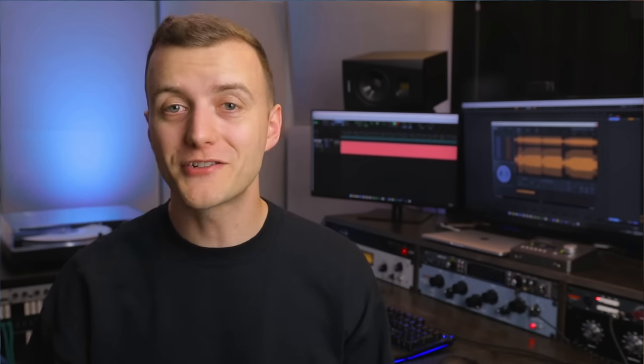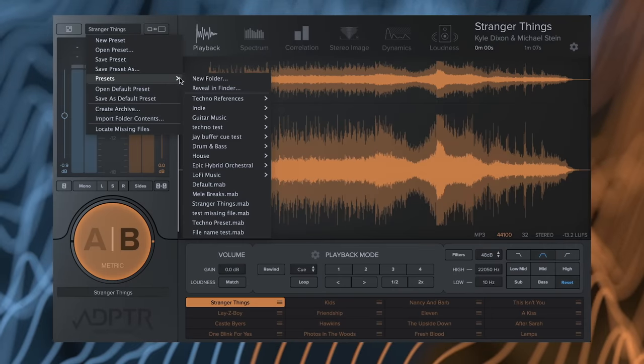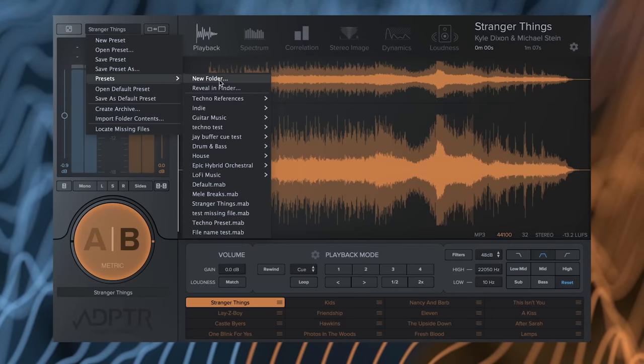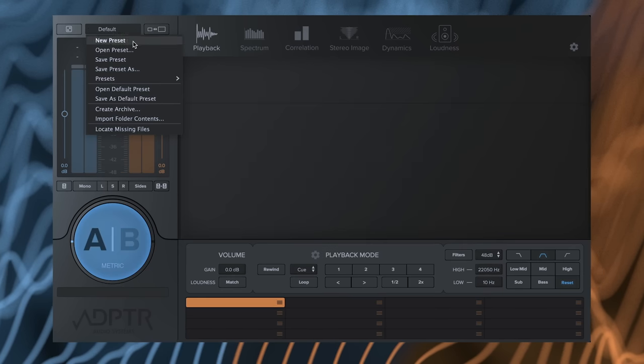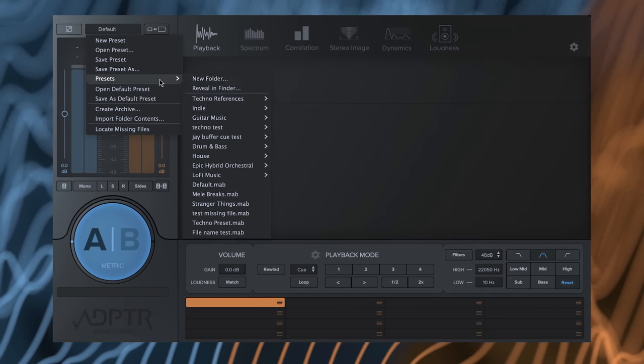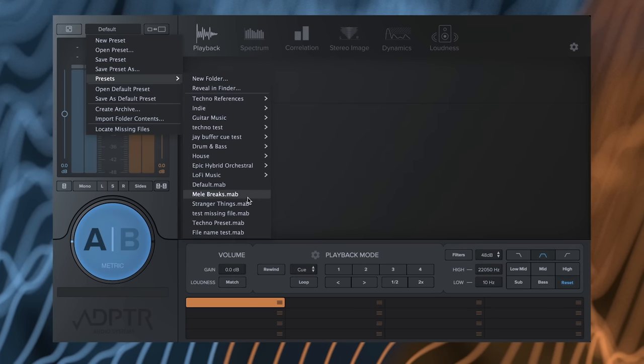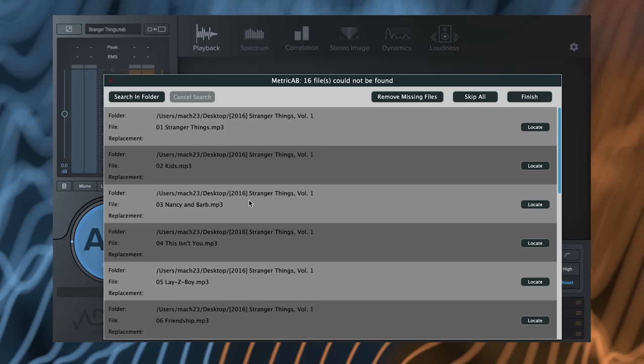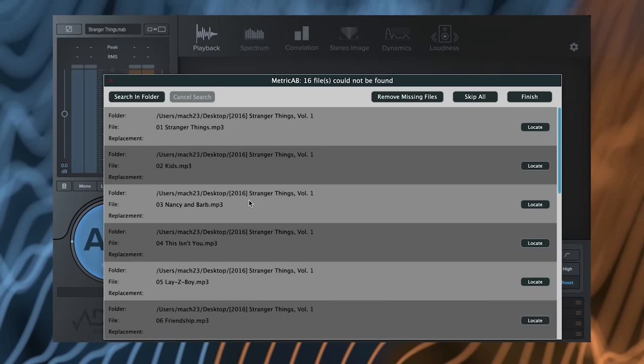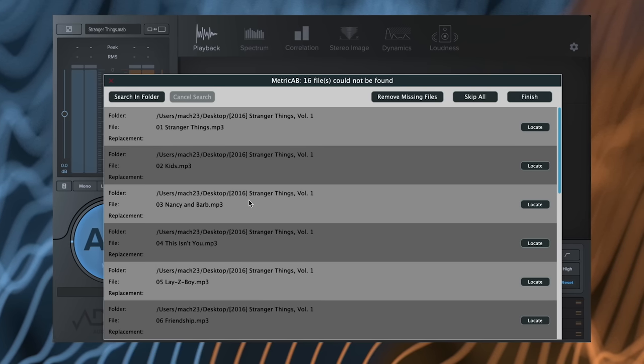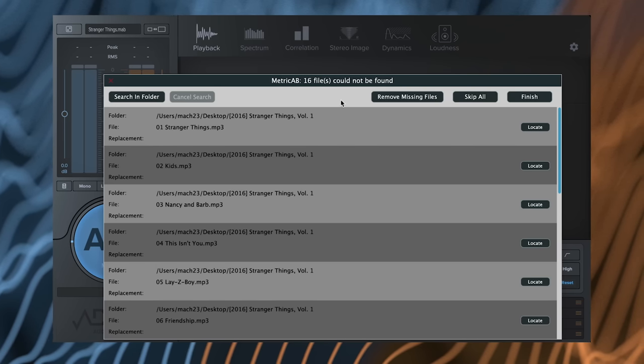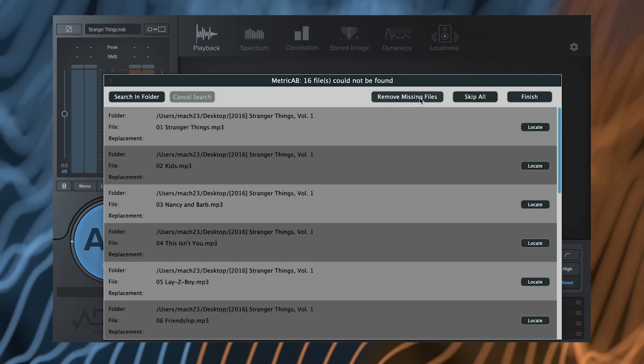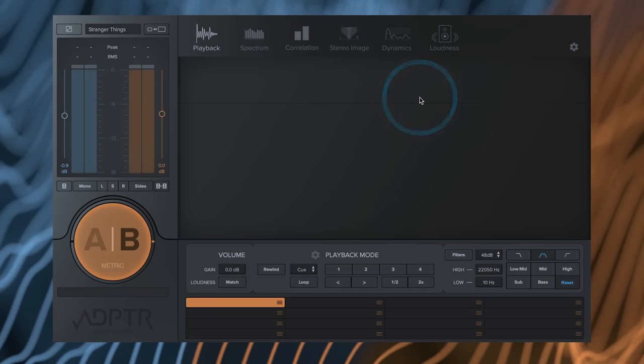Organization workflow has some highly requested new features. You can now organize your presets into folders, accessible from the Presets menu. A Remove Missing Files command has been added to the Loading menu. When you load a preset with missing audio files, you can automatically remove them from the session.